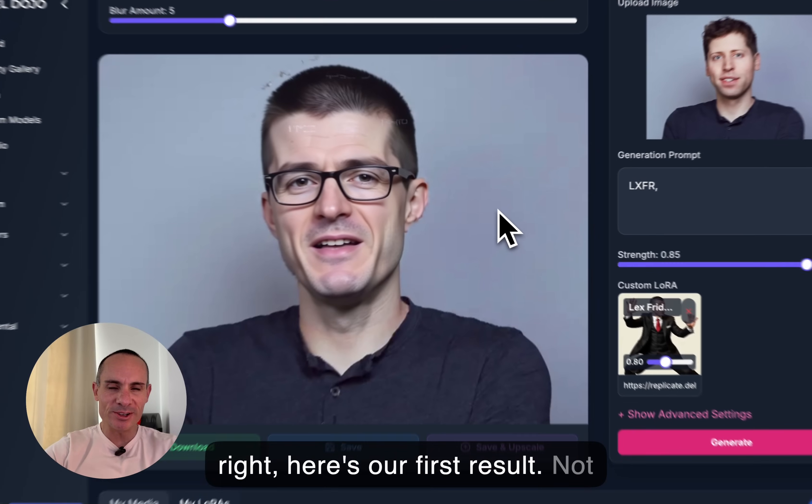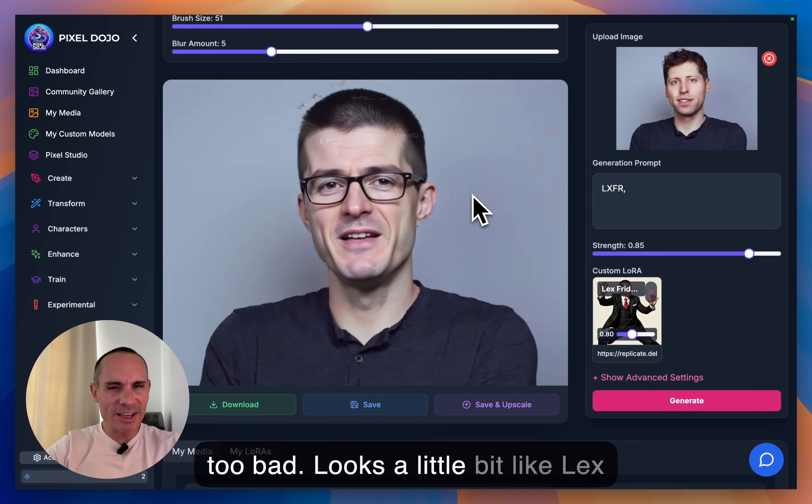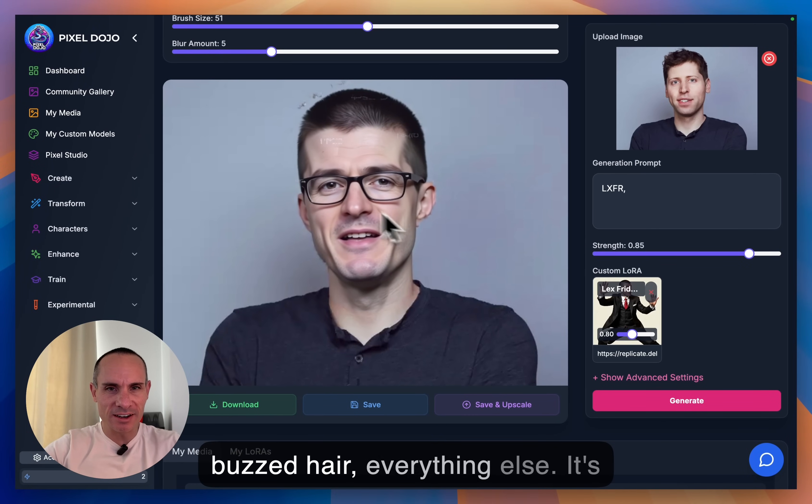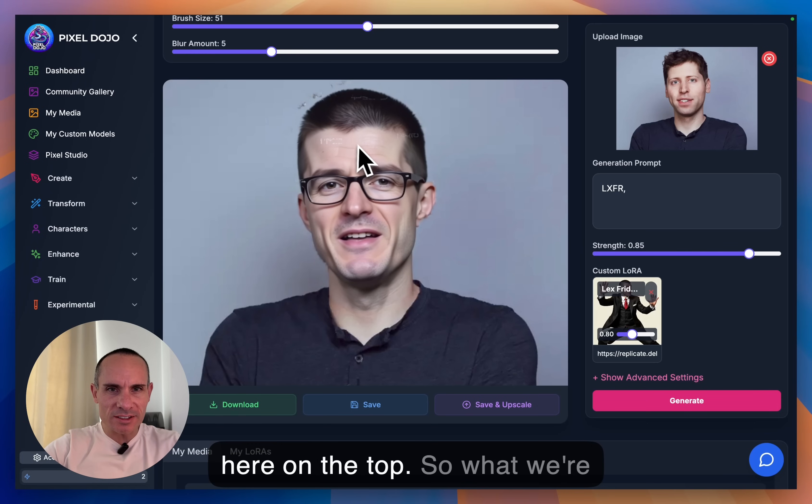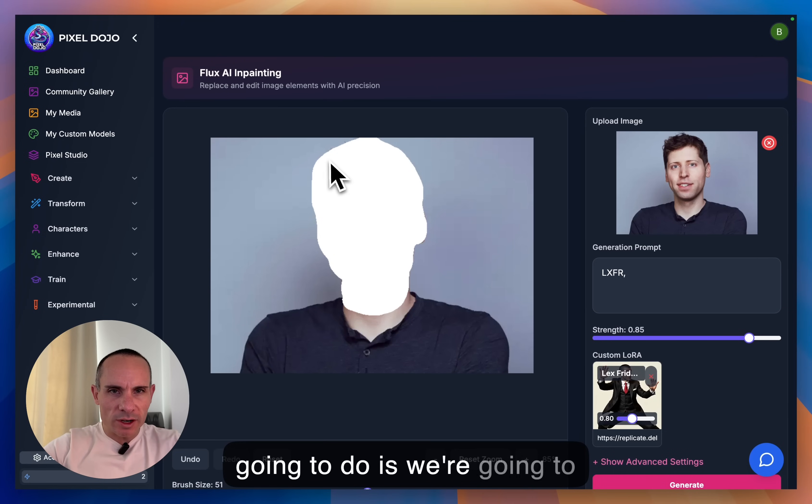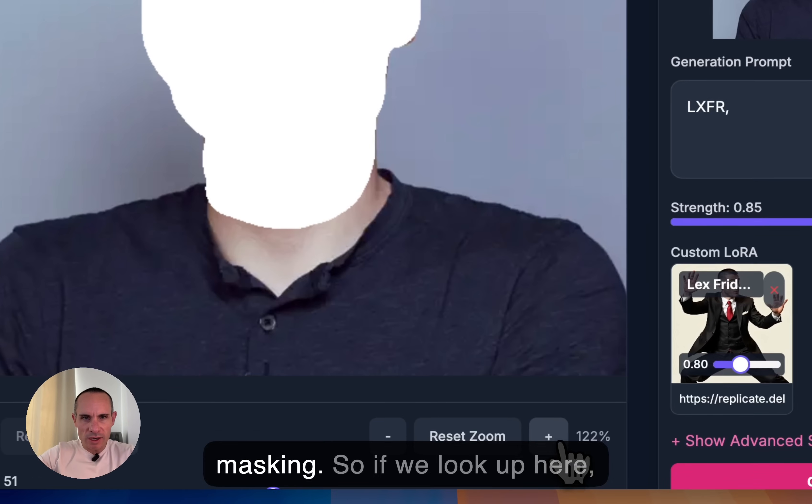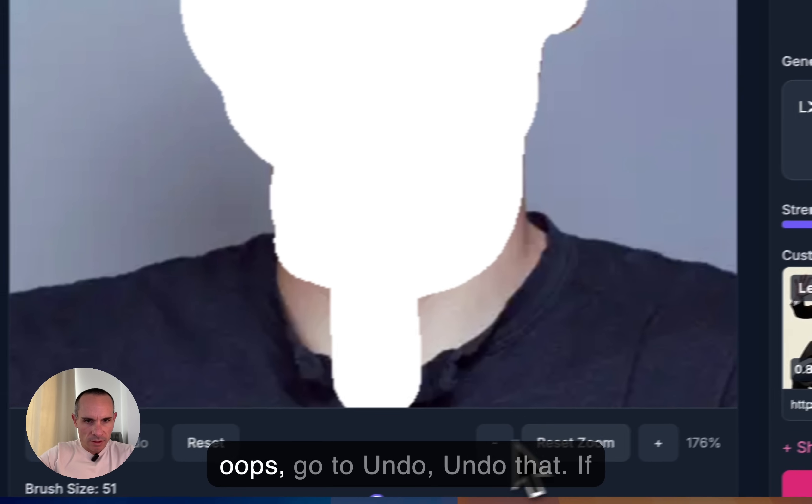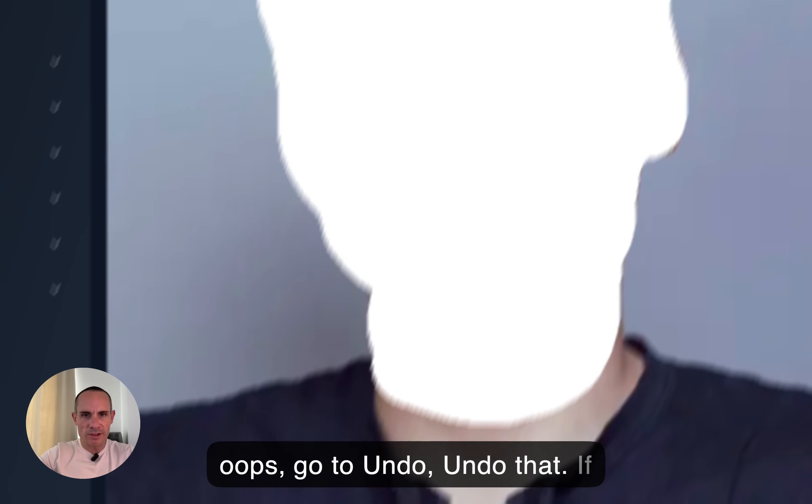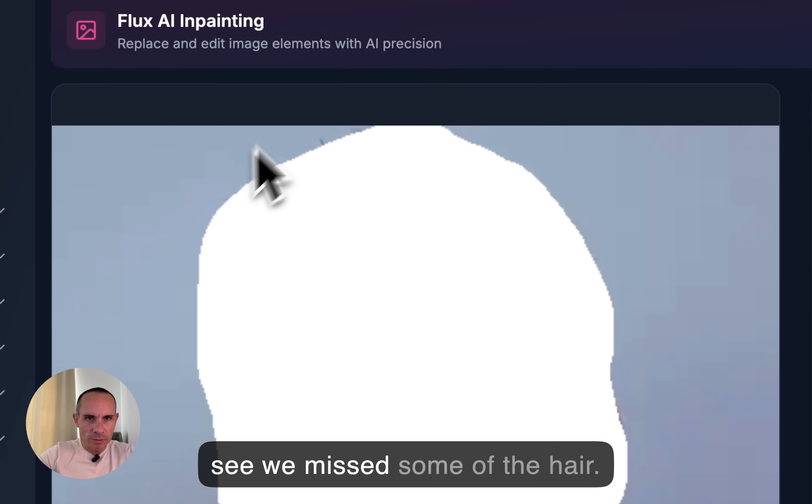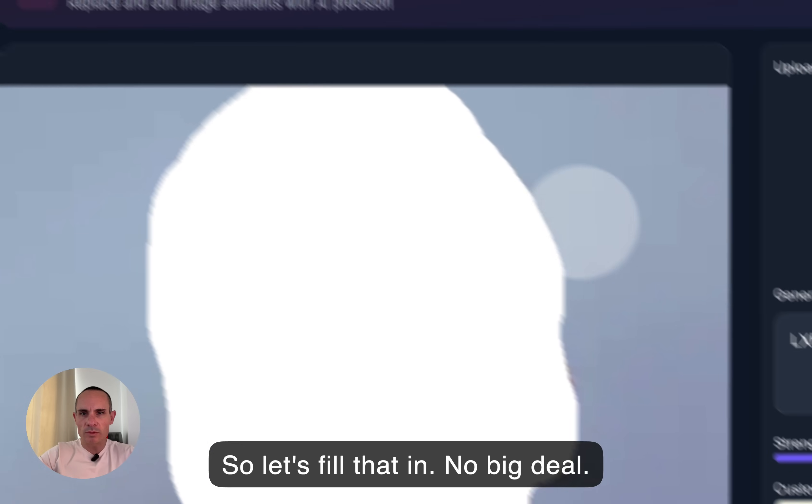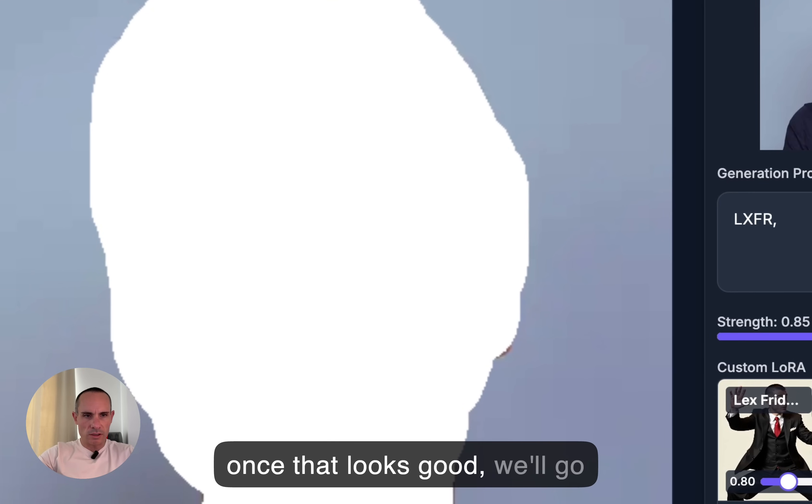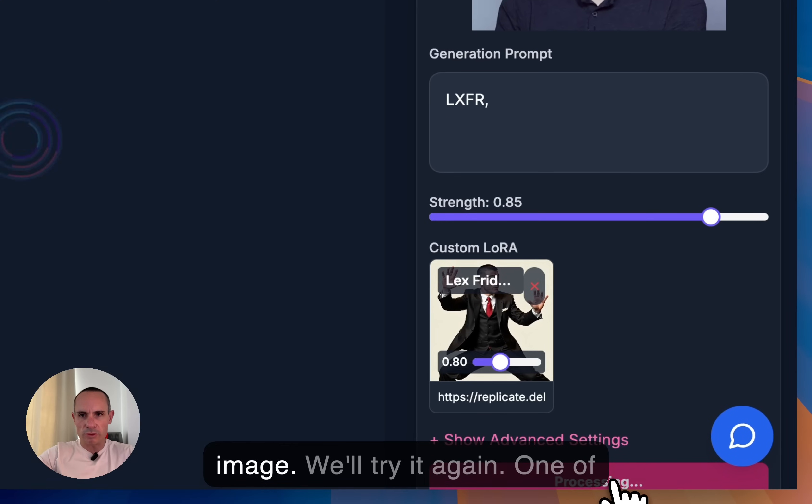All right, here's our first result. Not too bad, it looks a little bit like Lex Friedman. Actually a lot more than it did originally. He's got that buzzed hair, everything else. It's a little bit of wonky stuff going up here on the top. So what we're going to do is we're going to make sure that it looks like we missed a little bit in our masking. So if we look up here, if we drag our image up, you can see we missed some of the hair. So let's fill that in. No big deal. Perfect. And once that looks good, we'll go ahead and we'll generate another image.